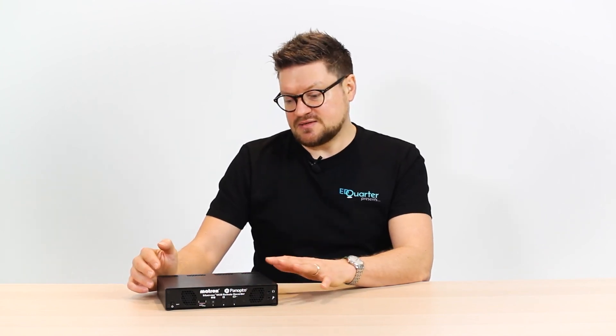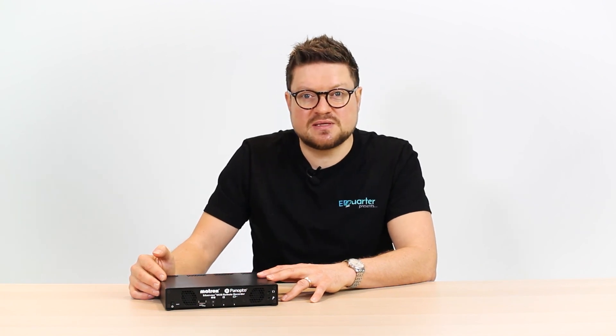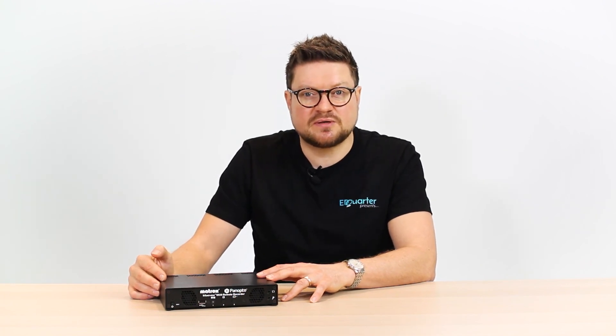And that's the device. So the Matrox Mavec 6020 remote recorder. If you want to find out some more details, there's some links coming up on the screen now.